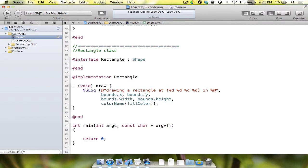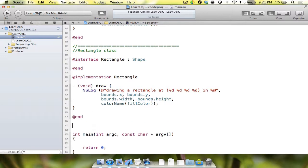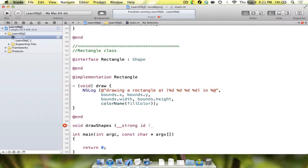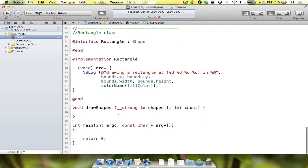The last thing we need to do is implement all of this in our main method, but first we need to create one final function. This function, called drawShapes, will return nothing and take two parameters: a strong id array called shapes — where id means any object type can go in this array — and an integer parameter called count.